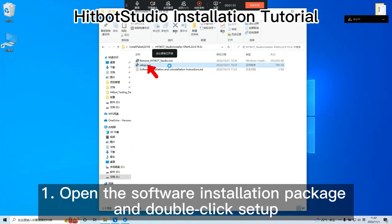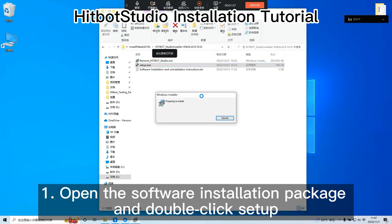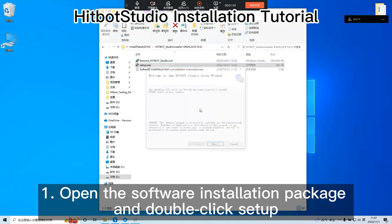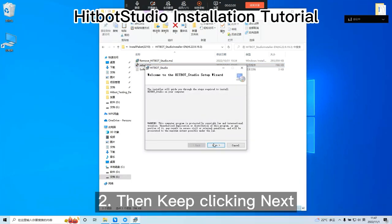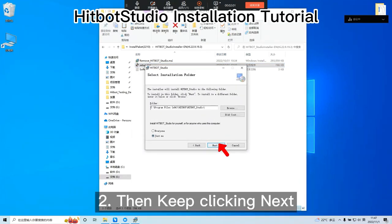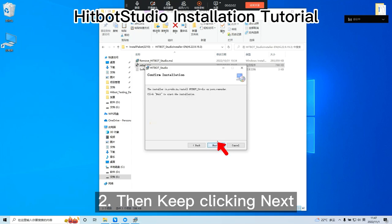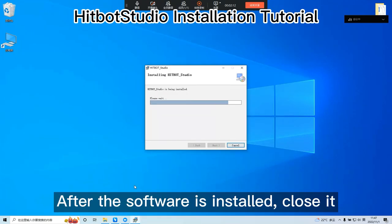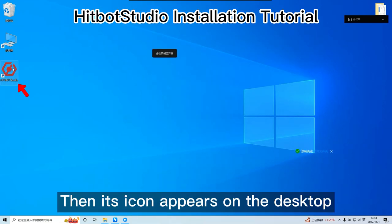Open the Software Installation Package and double-click Setup. Then keep clicking Next. After the software is installed, close it. Then its icon appears on the desktop.